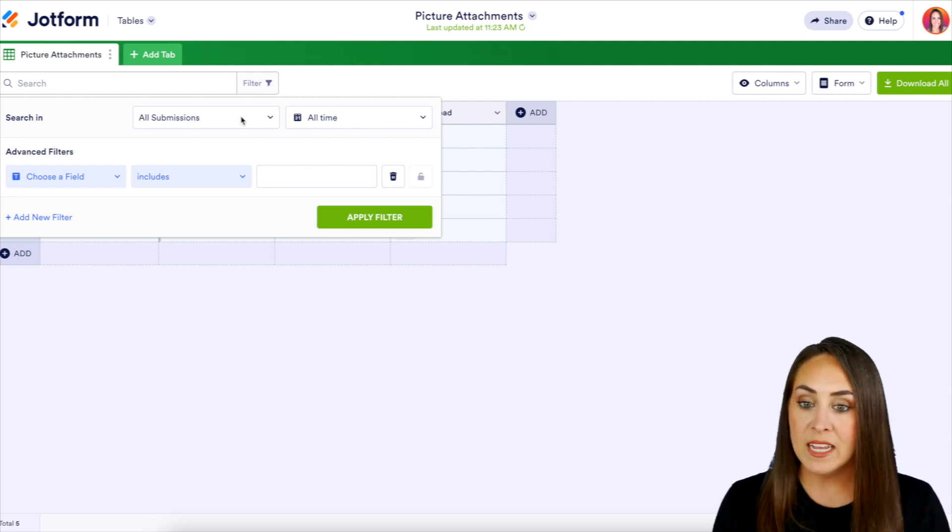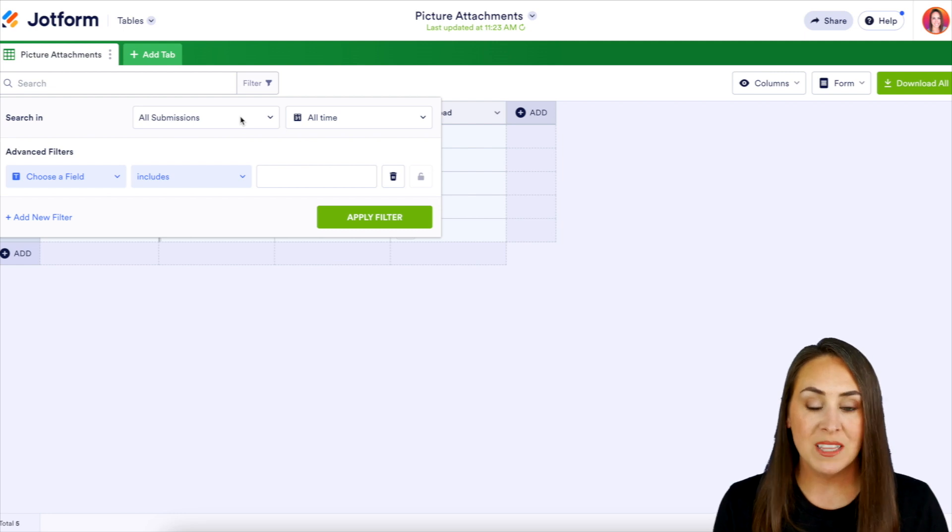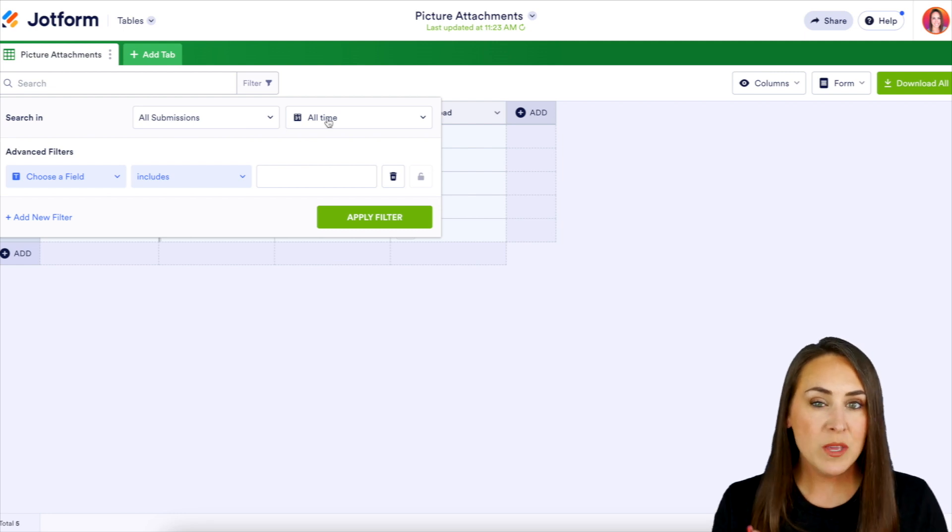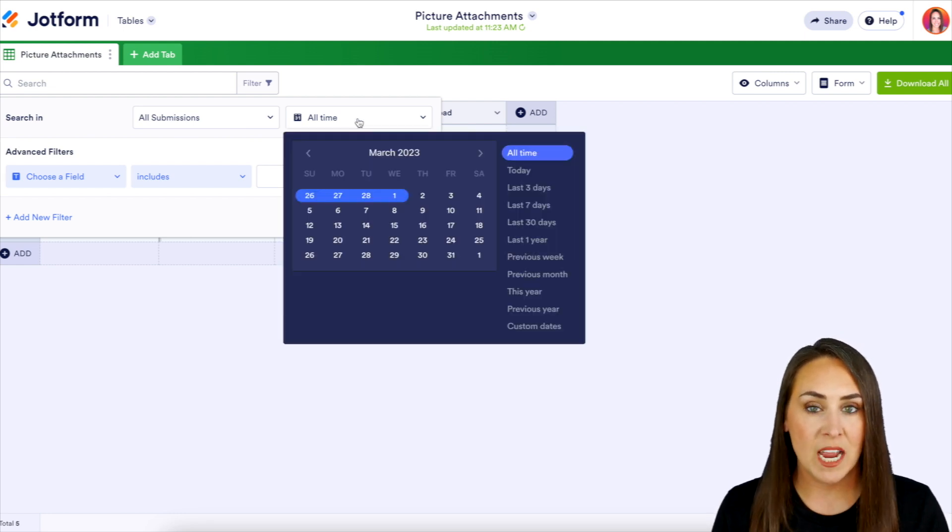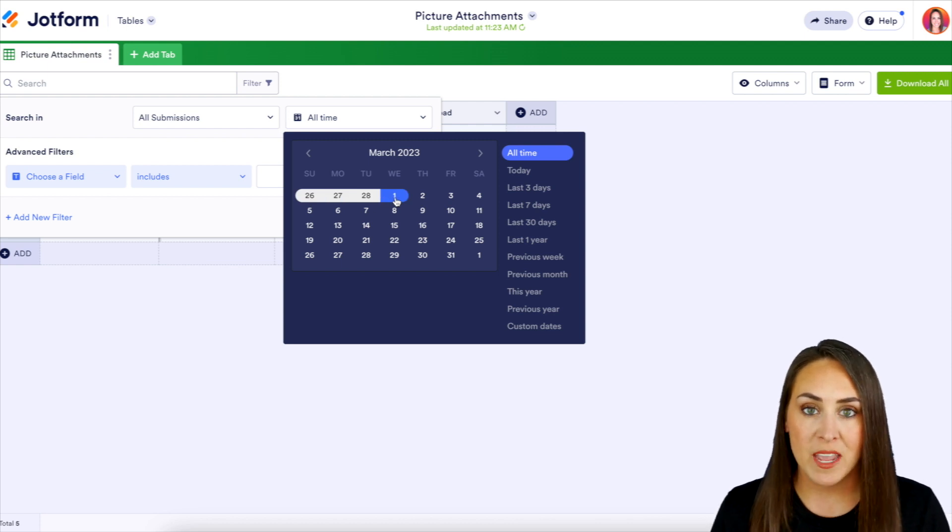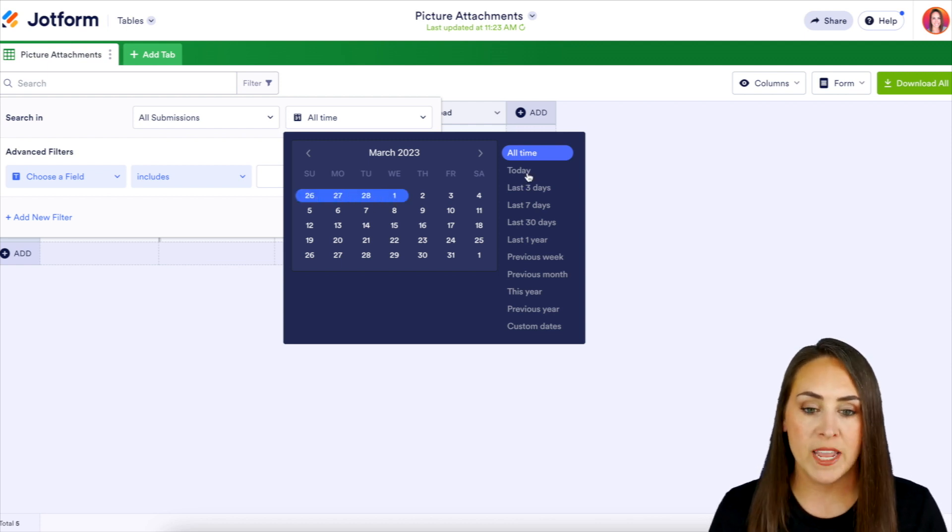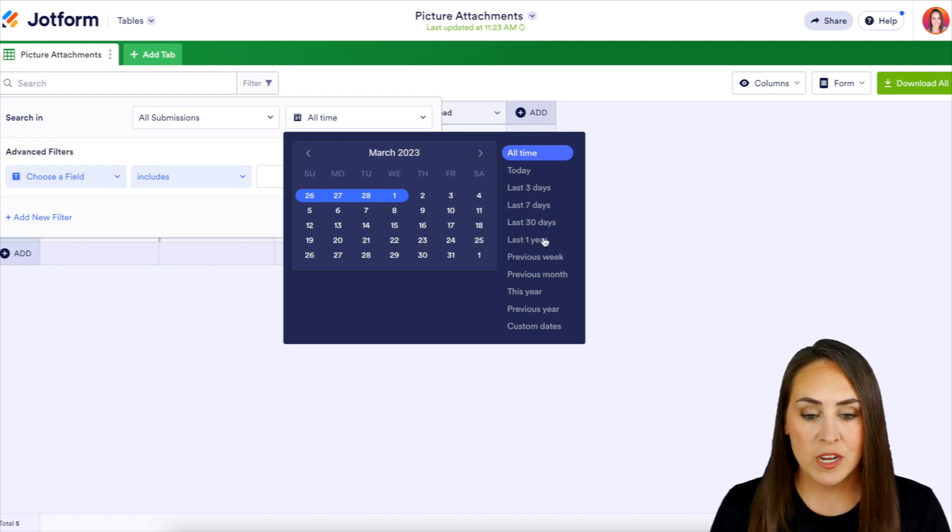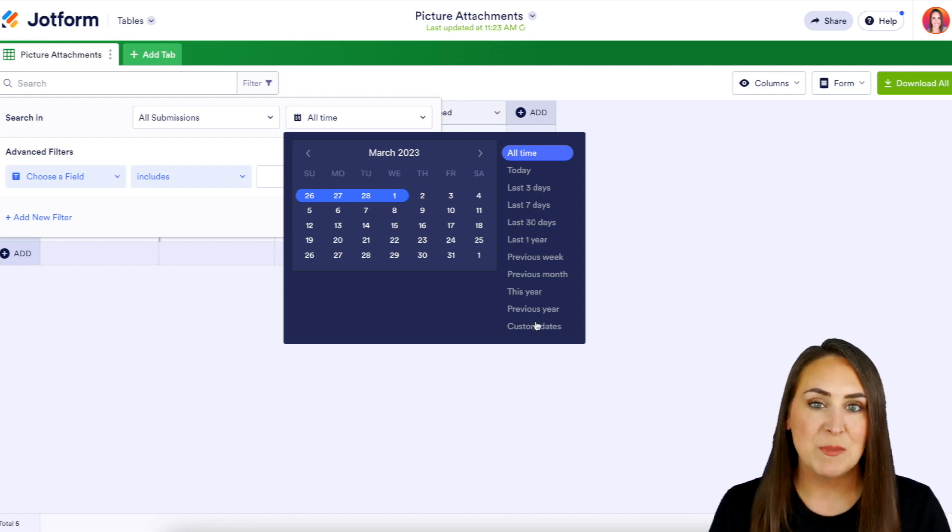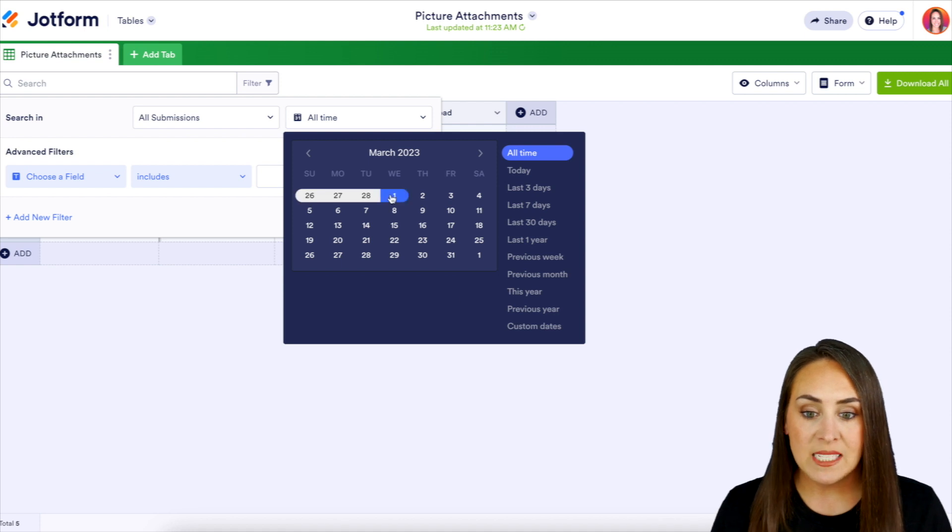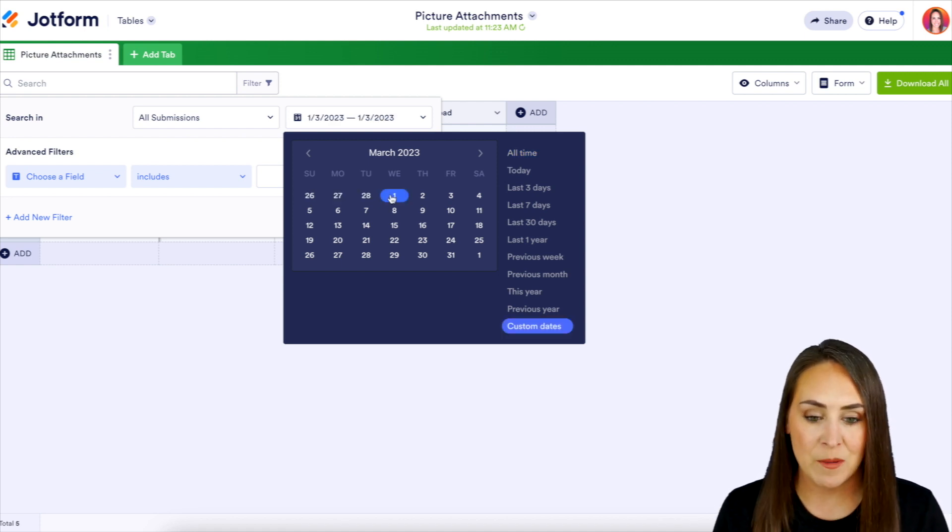As of right now, I have it as all submissions, but let's say I only want submissions from a very specific timeframe. We can physically choose that timeframe right here from the calendar, or we can choose over on the right hand side. We have today, the last three, seven, 30 days, a year. We have very specific ones that we can choose, but let's say I just want the submissions from today.